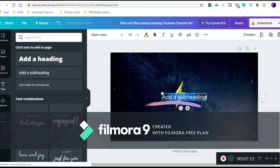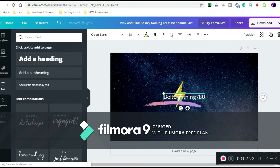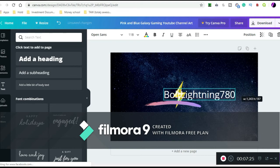Actually, if I just get rid of this because that's kind of a little too, yeah, you know what, I'll just size it up to how I like it. Bolt Lightning 780. Now let me just size this up to my liking.